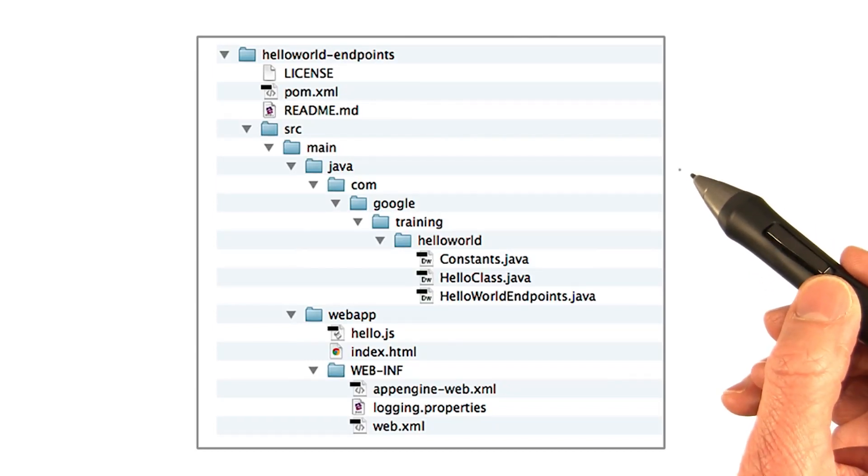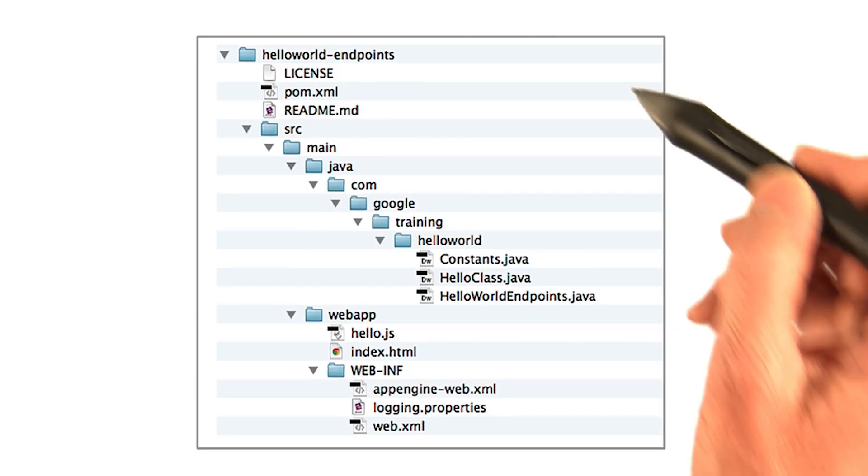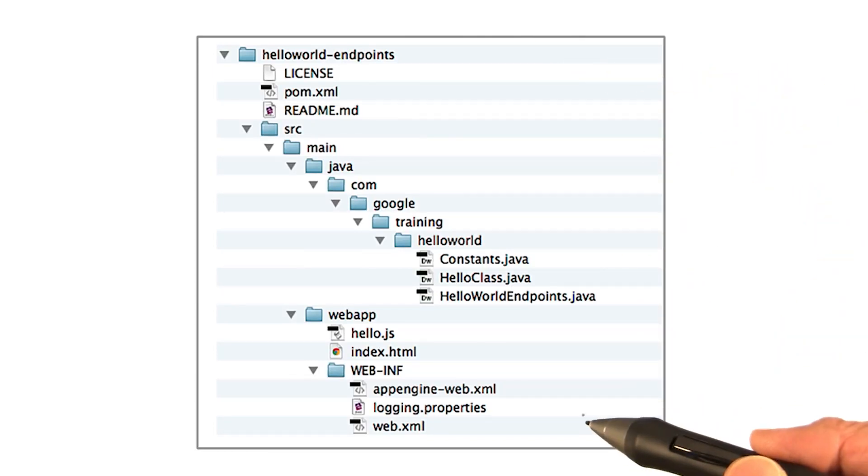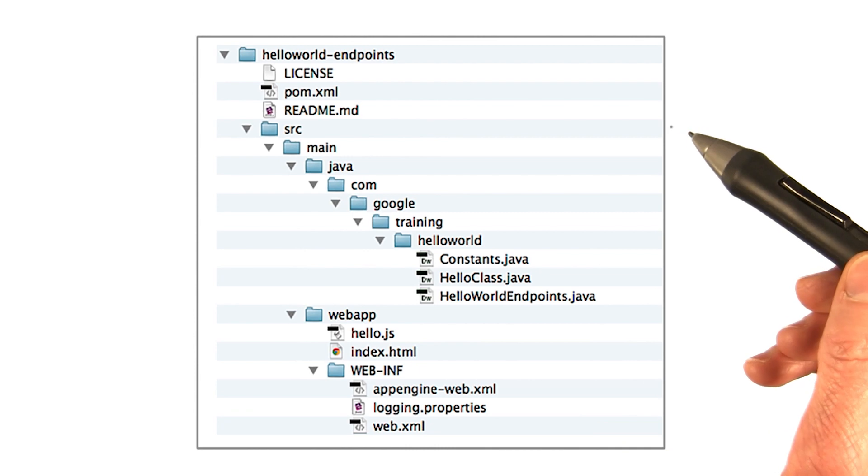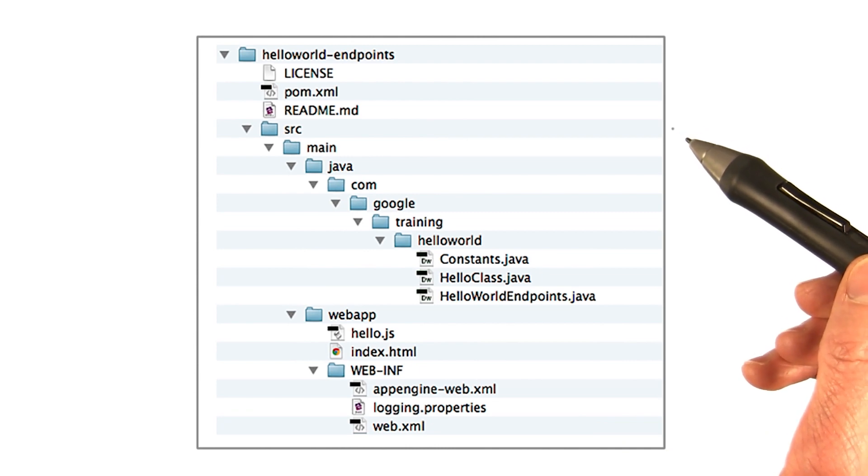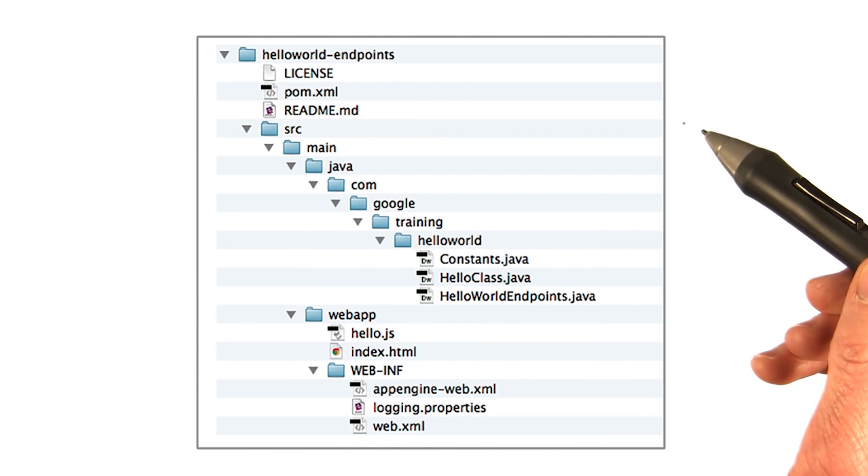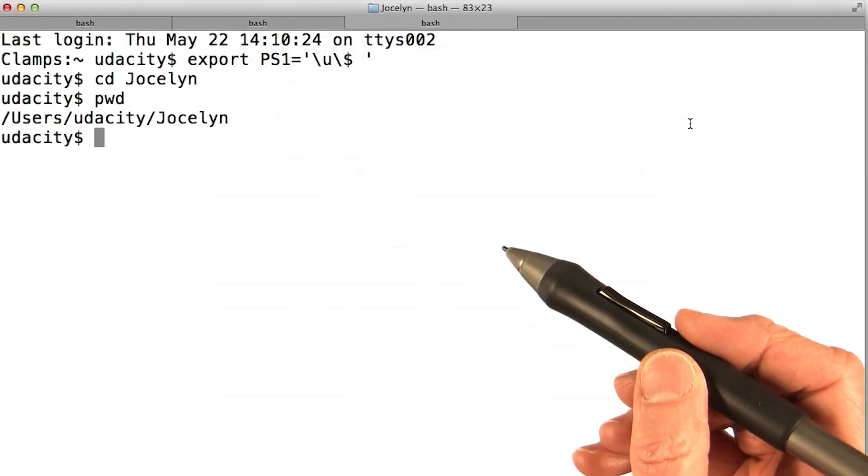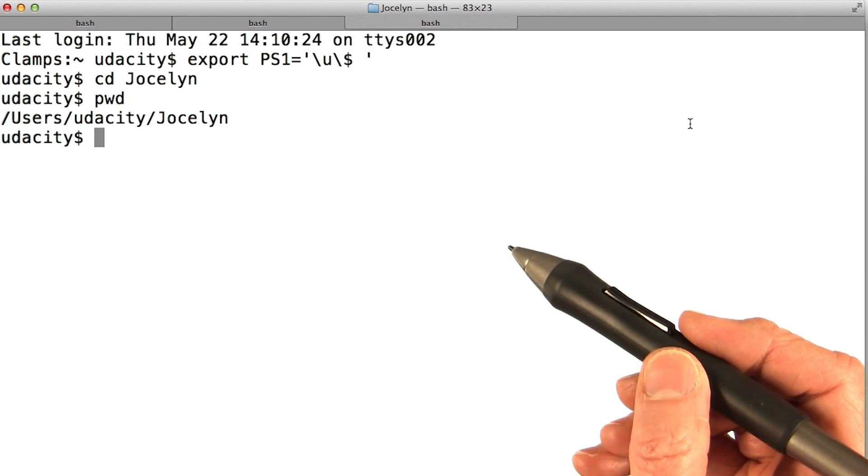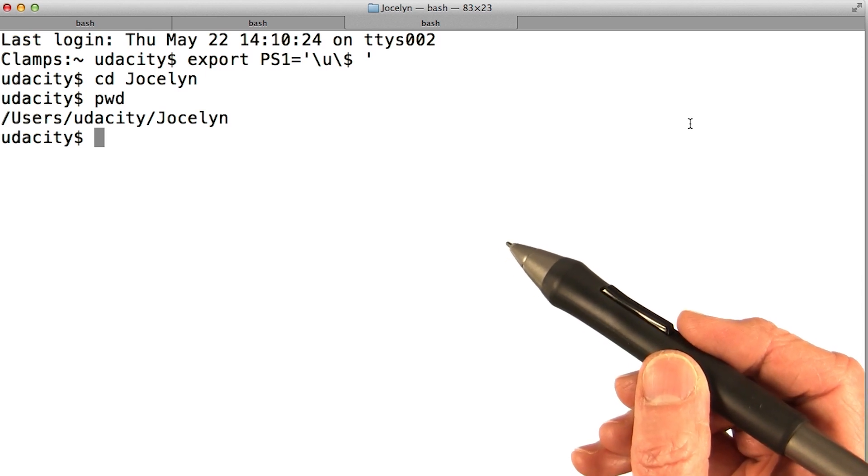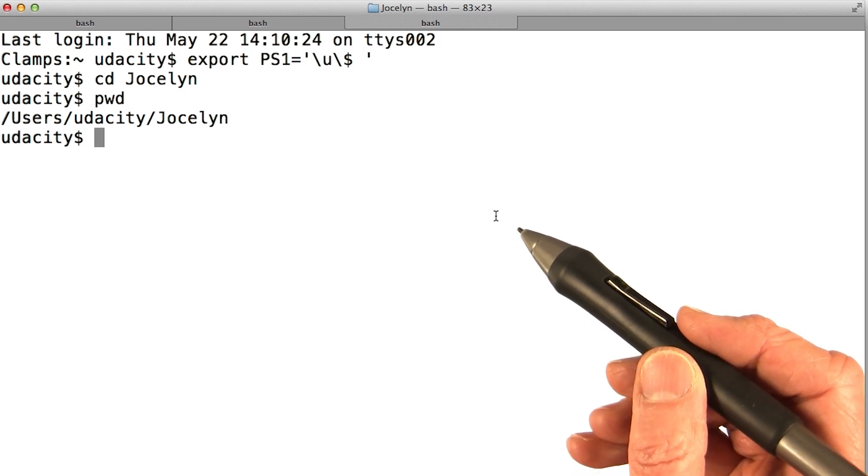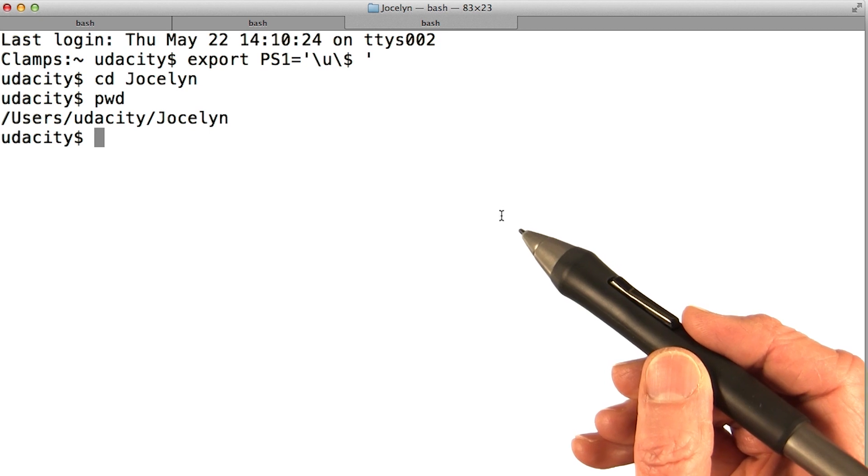So now you've learned the layout of a simple App Engine app that uses endpoints. You started out by getting the project from Udacity's GitHub repository. However, there are various other templates for you to use when you create a Maven project, and these are called archetypes.